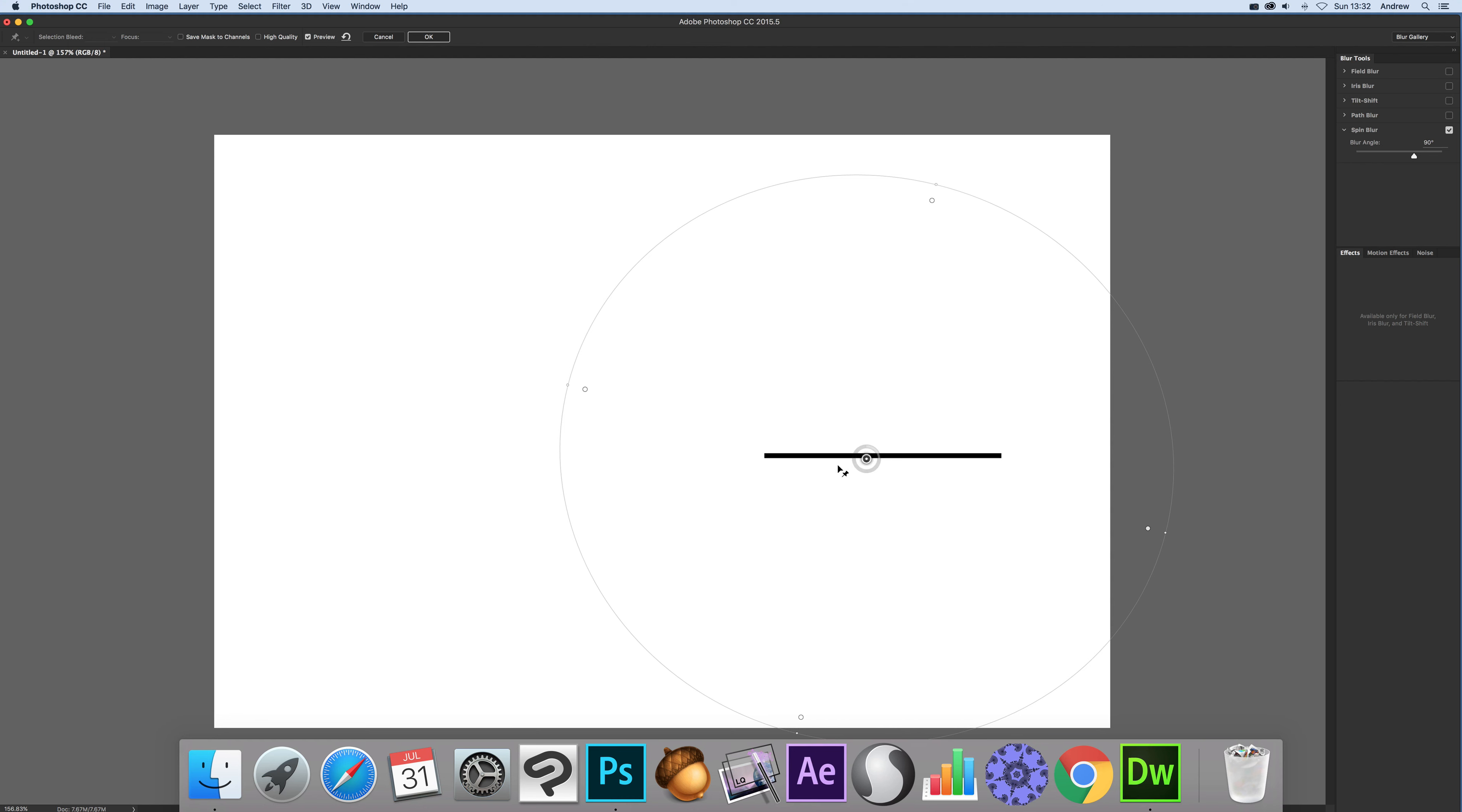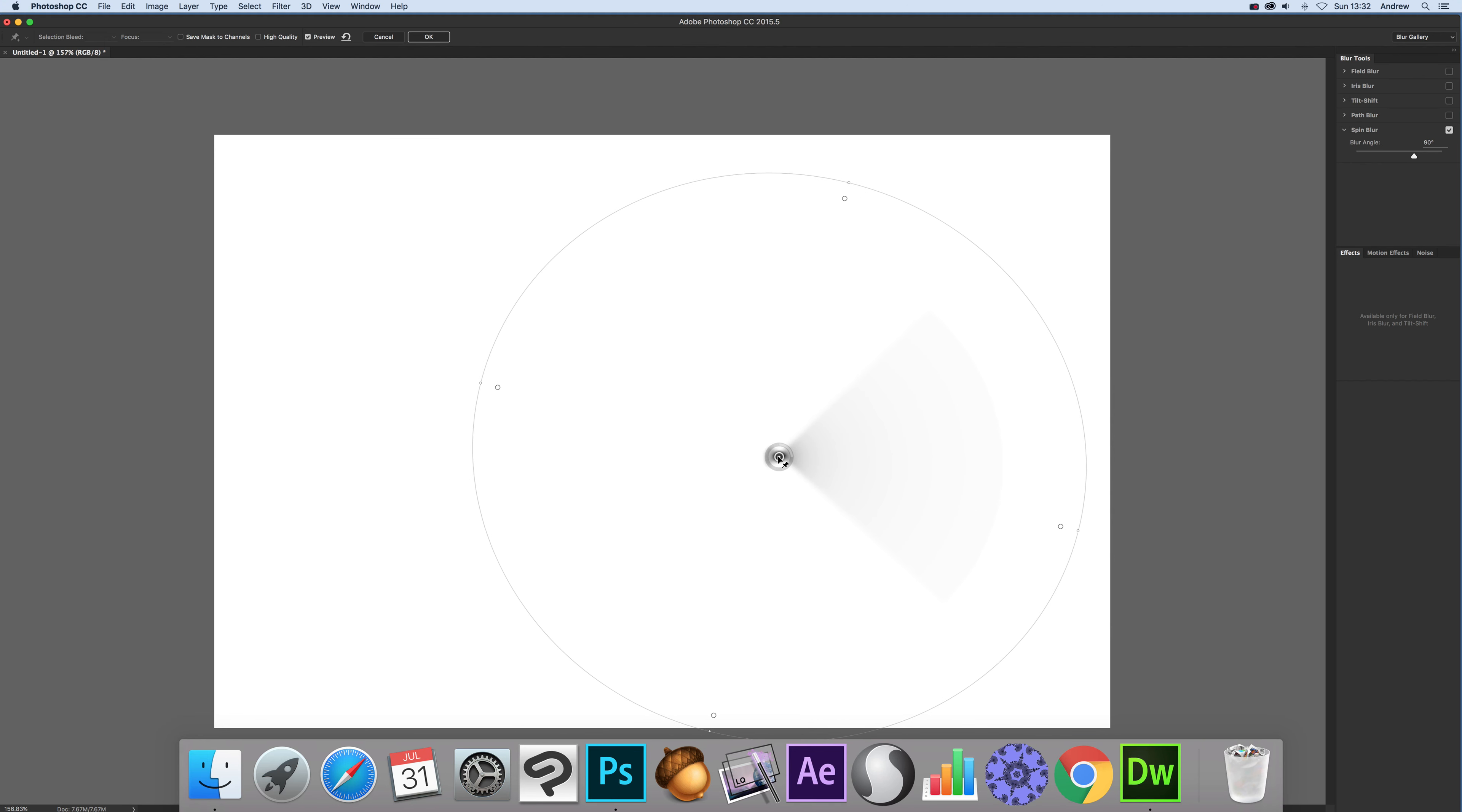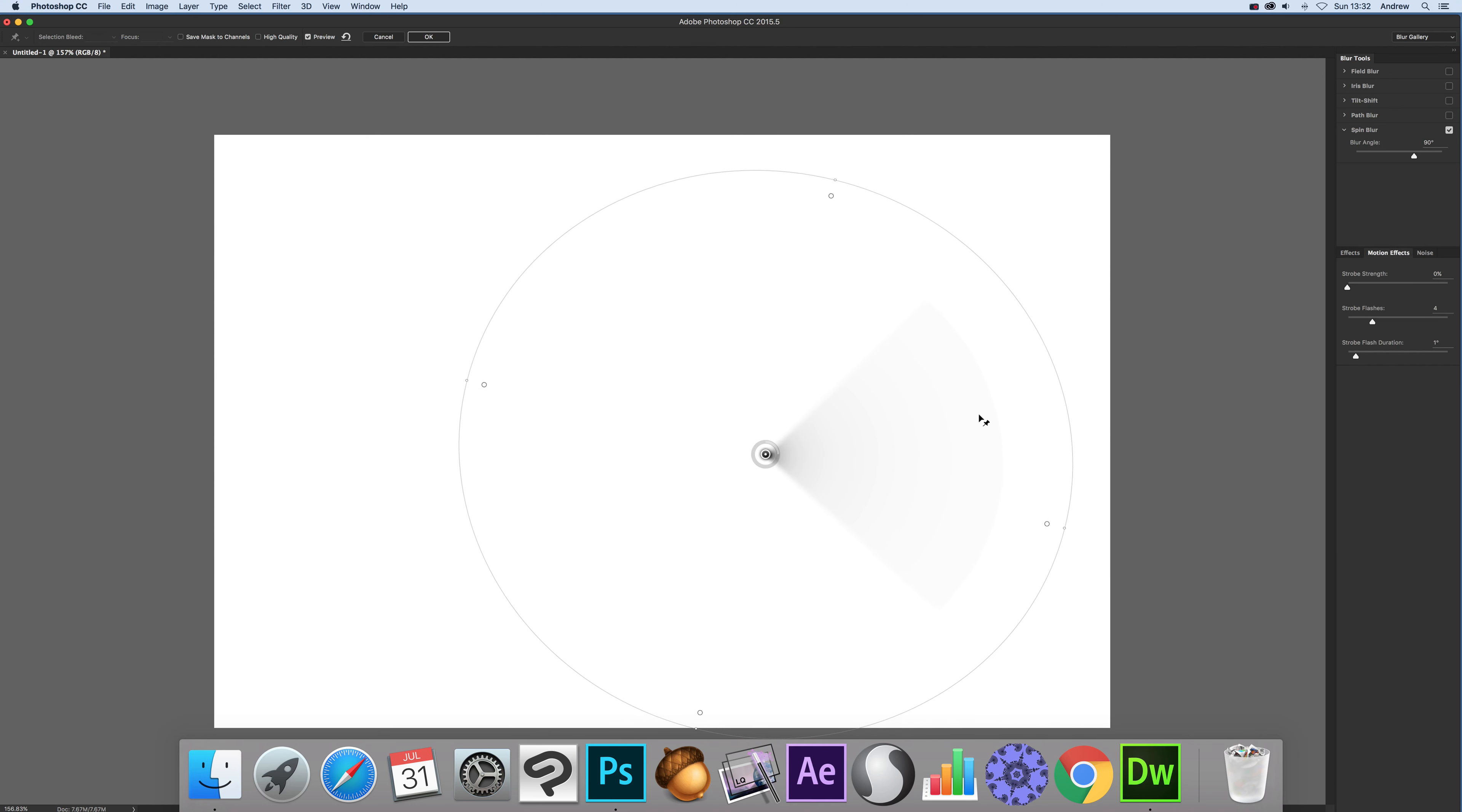Now once you move that there I'm going to show you the motion effects. Motion effects are quite interesting because what it can do is it creates a sort of, I'm going to set that to the maximum strobe strength and then straight away you can see what it creates with these lines. You've actually got four lines.